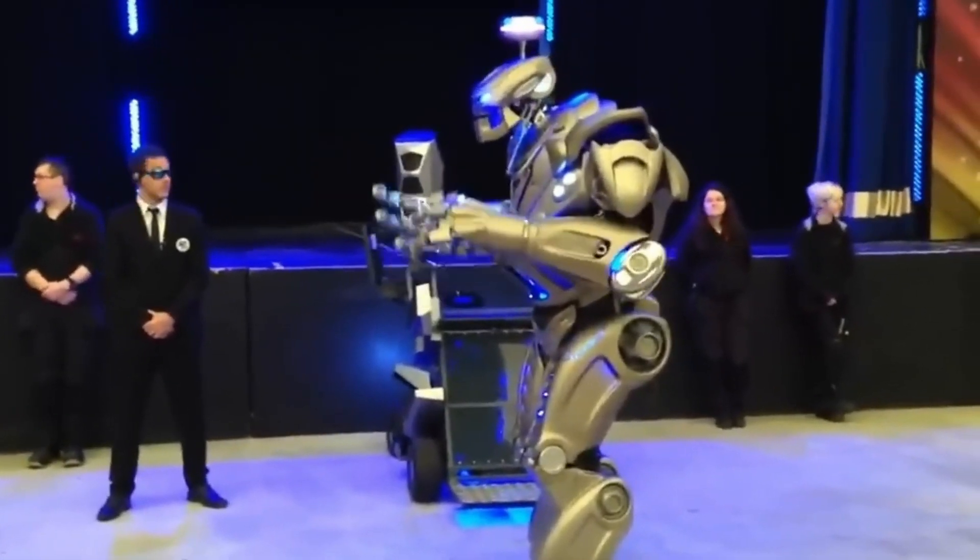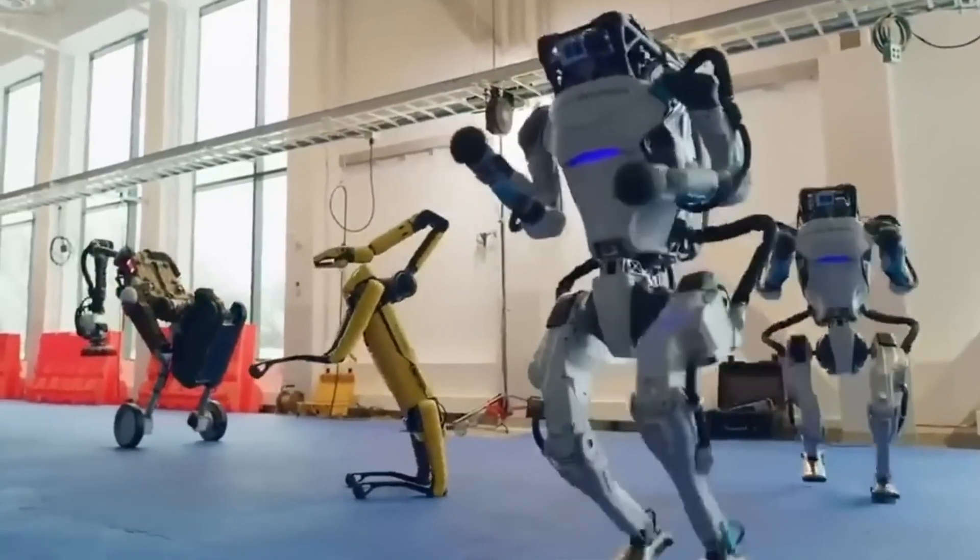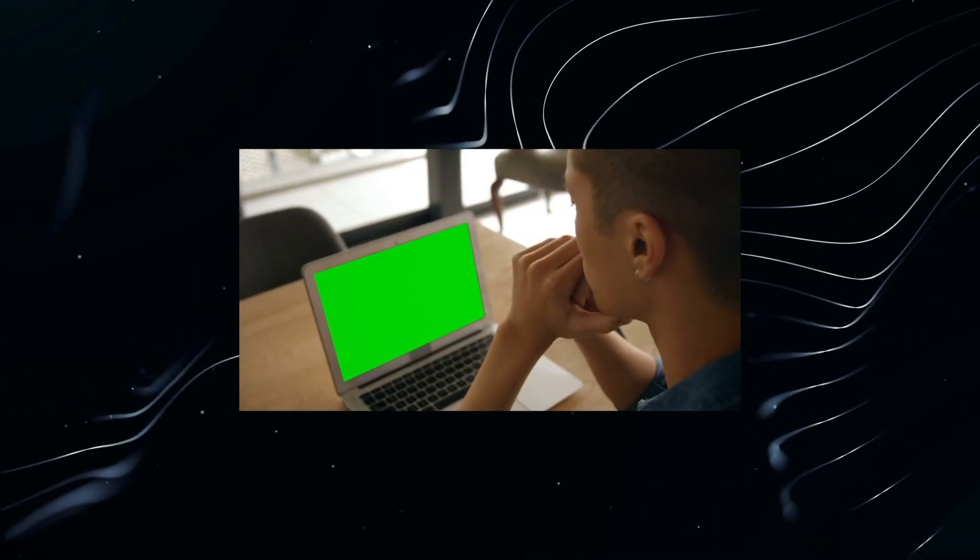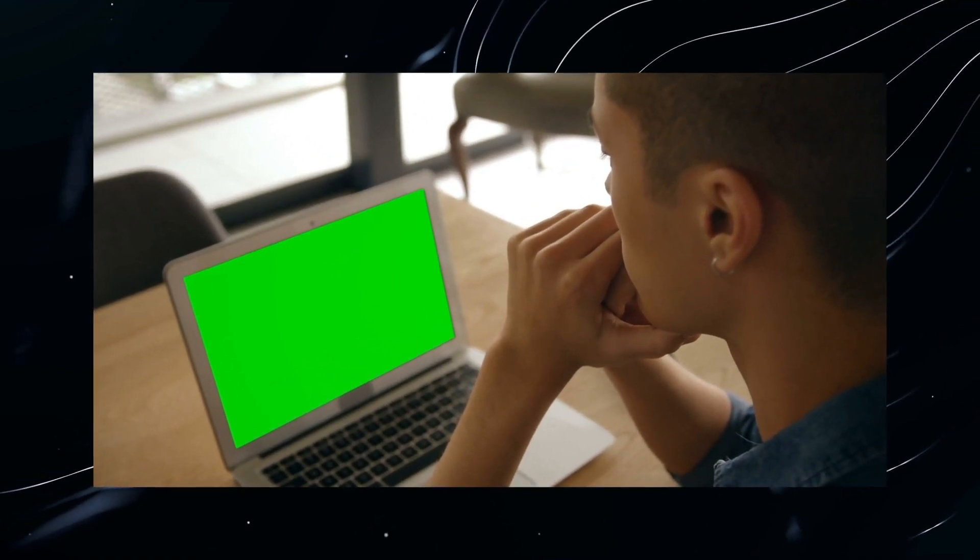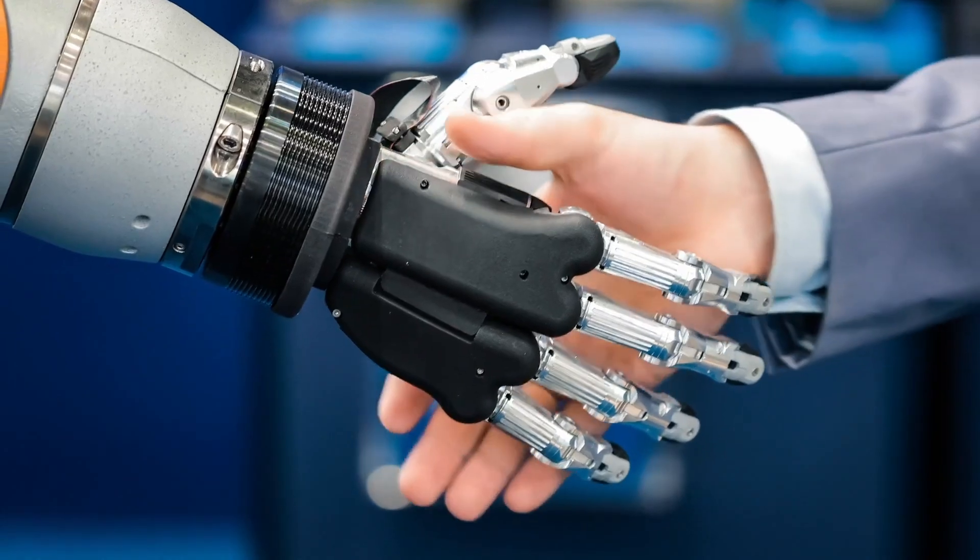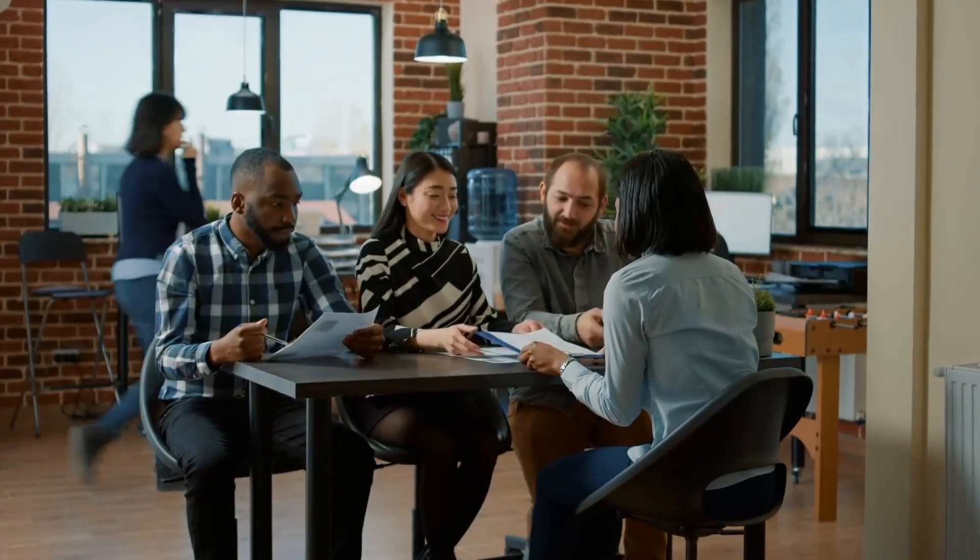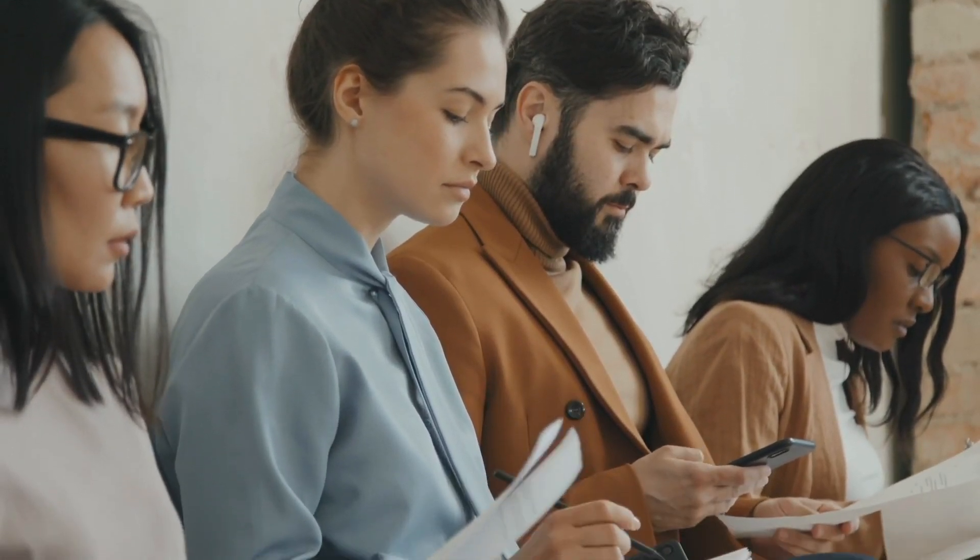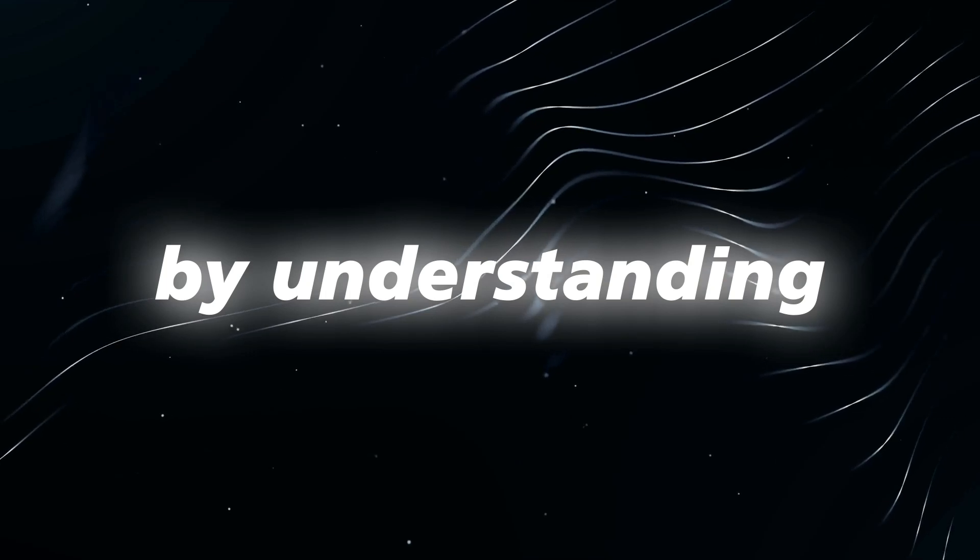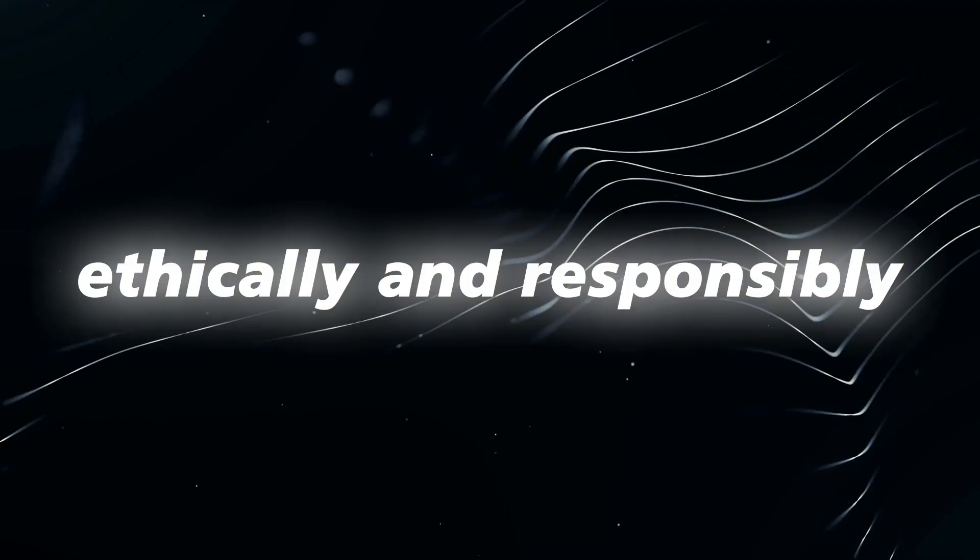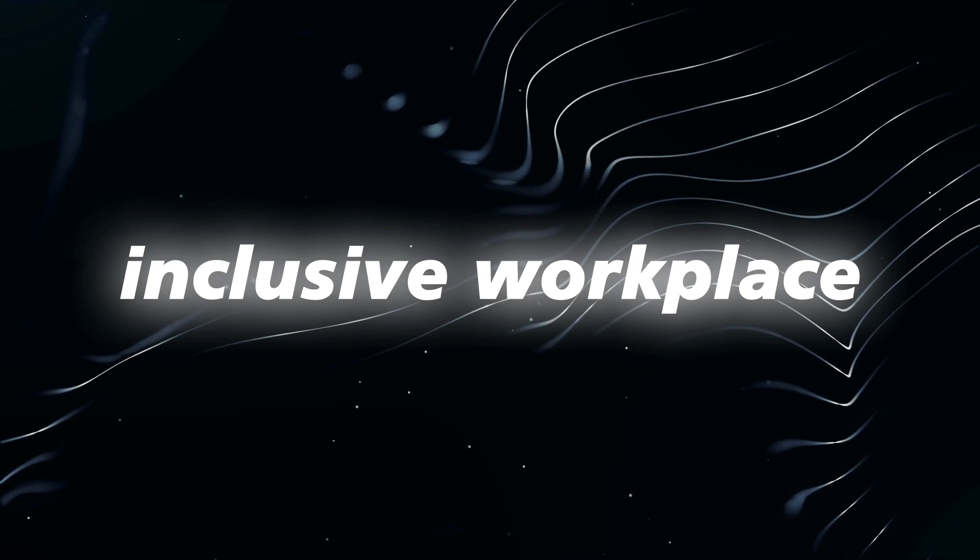Secondly, being aware of potential ethical concerns and biases in AI systems is crucial. Having an intuitive understanding of AI limitations allows individuals to strike the right balance between leveraging AI's capabilities and avoiding its pitfalls. For example, a recruiter using AI-powered tools to sift through job applications must be cautious not to inadvertently introduce bias into the hiring process. By understanding the limitations of the AI system, the recruiter can ensure the technology is used ethically and responsibly, promoting a more diverse and inclusive workplace.